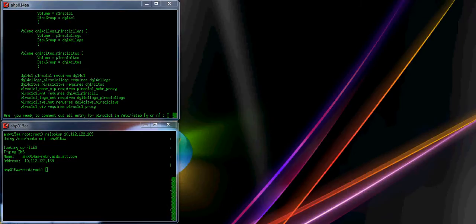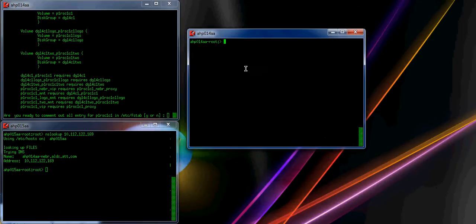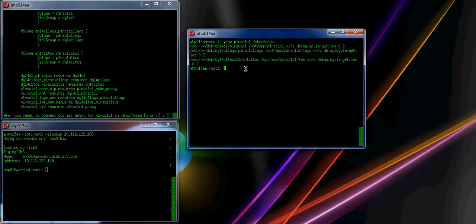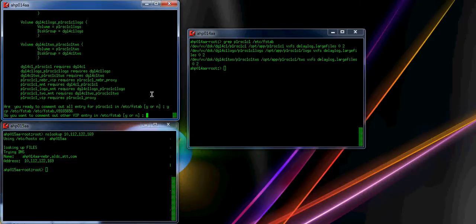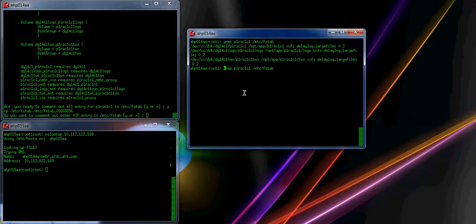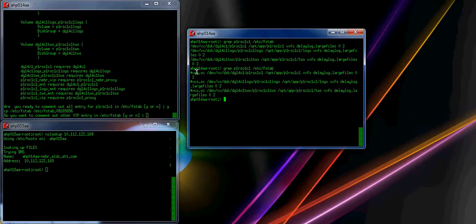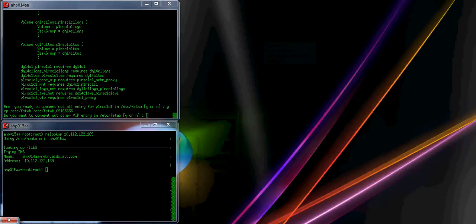It asks if you want to update the FCFS tab to comment out the mount. Let's check this on P1RSC1C1 from the FCFS tab. Do you want to comment the mount? Yes. Now you grab it again and you will see that they are commented out. Next: do you have any other? No. Do you want to continue creating the service group set? Yes.